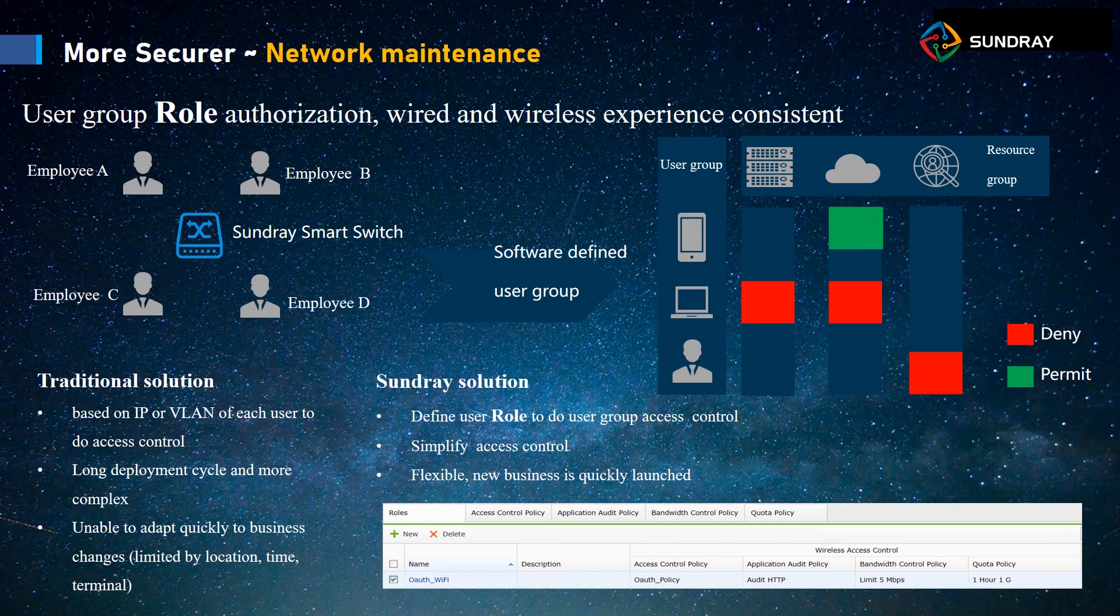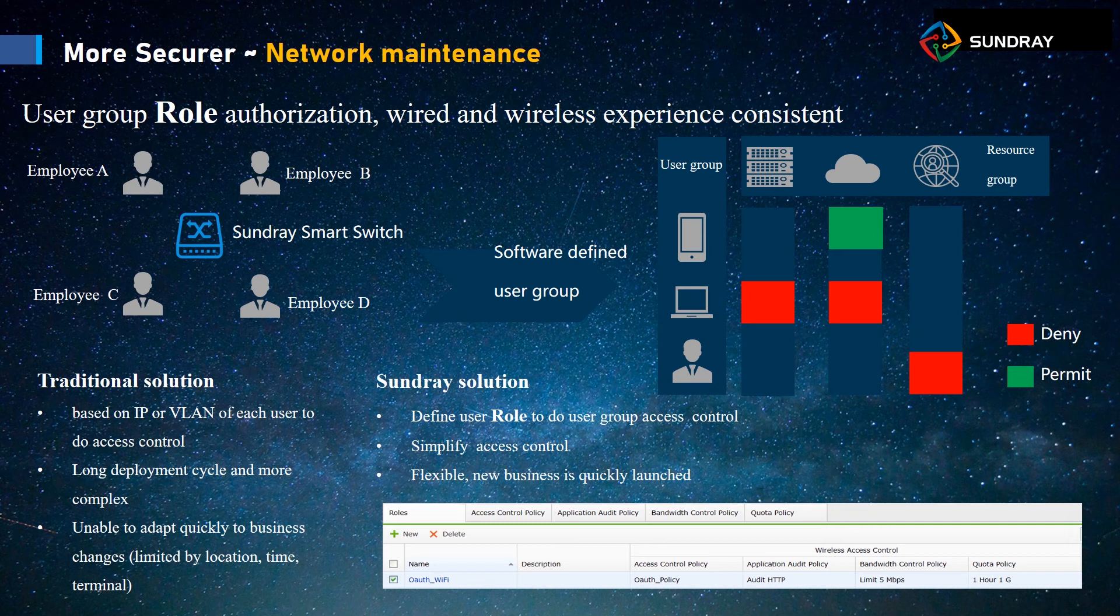But for Sundray solution, we define the user role. The role is a limitation group. For example, if we create the user role, this is for Wi-Fi, and then we configure different policies.